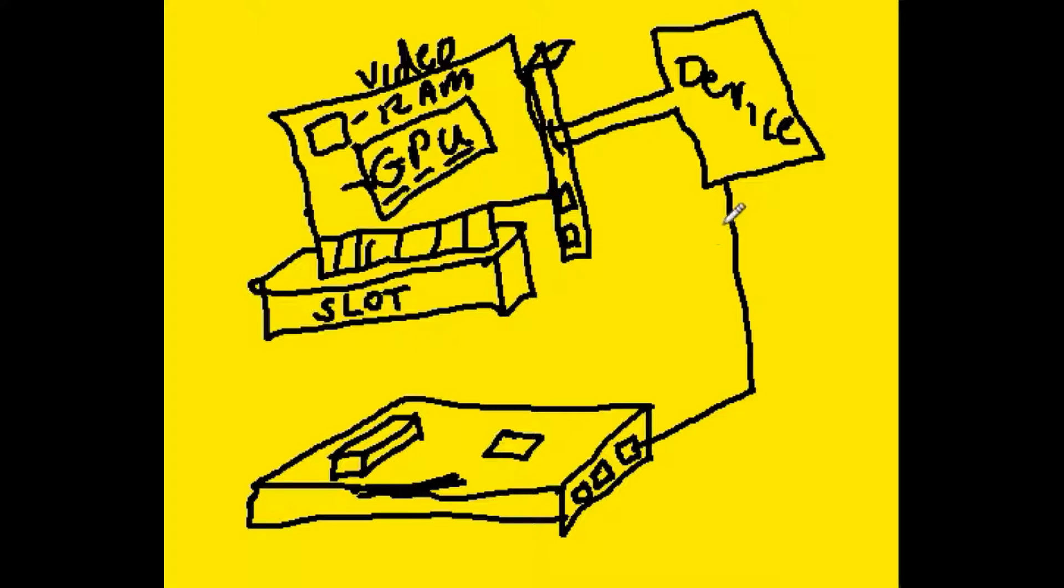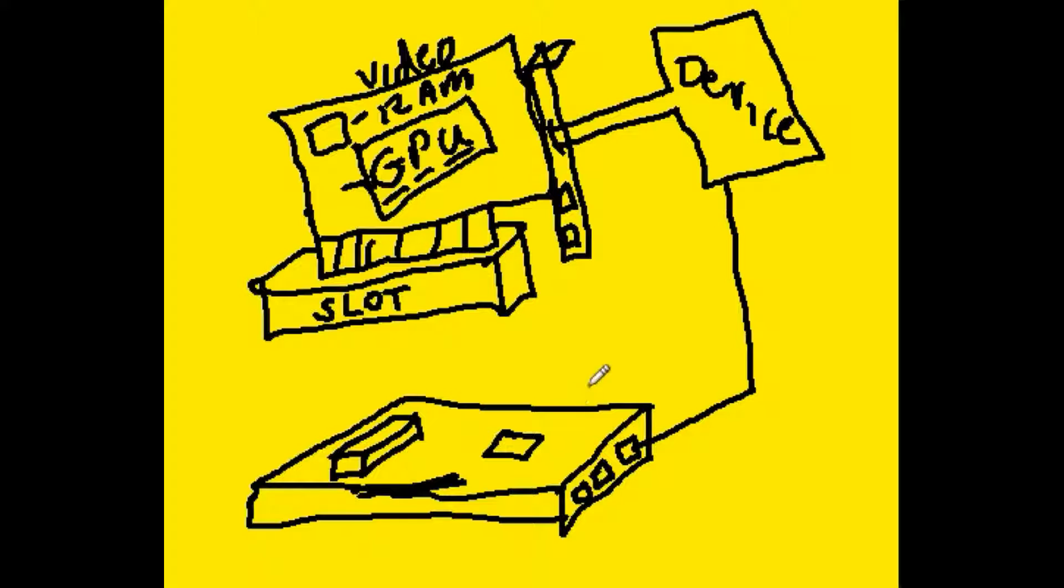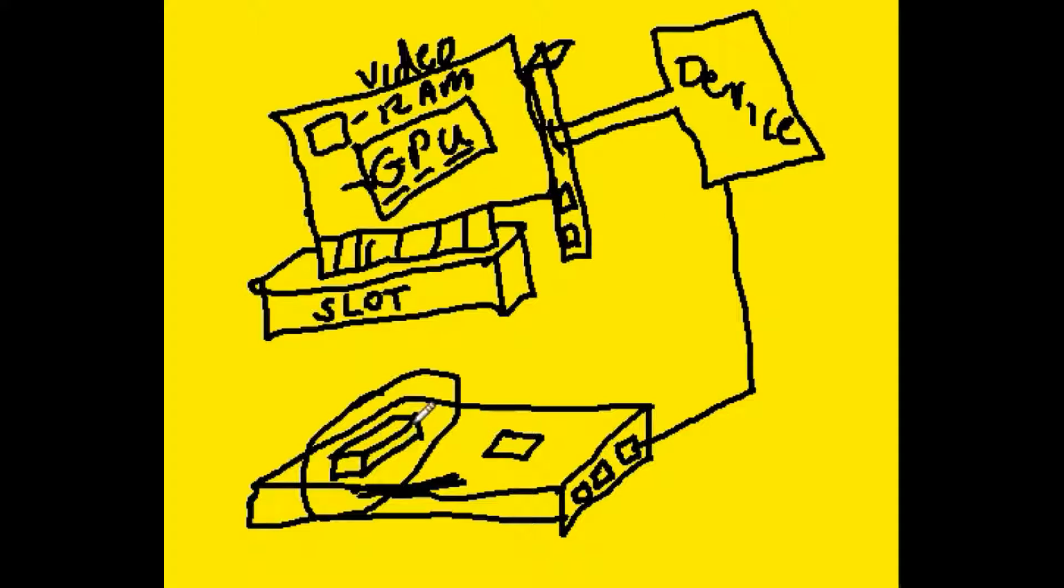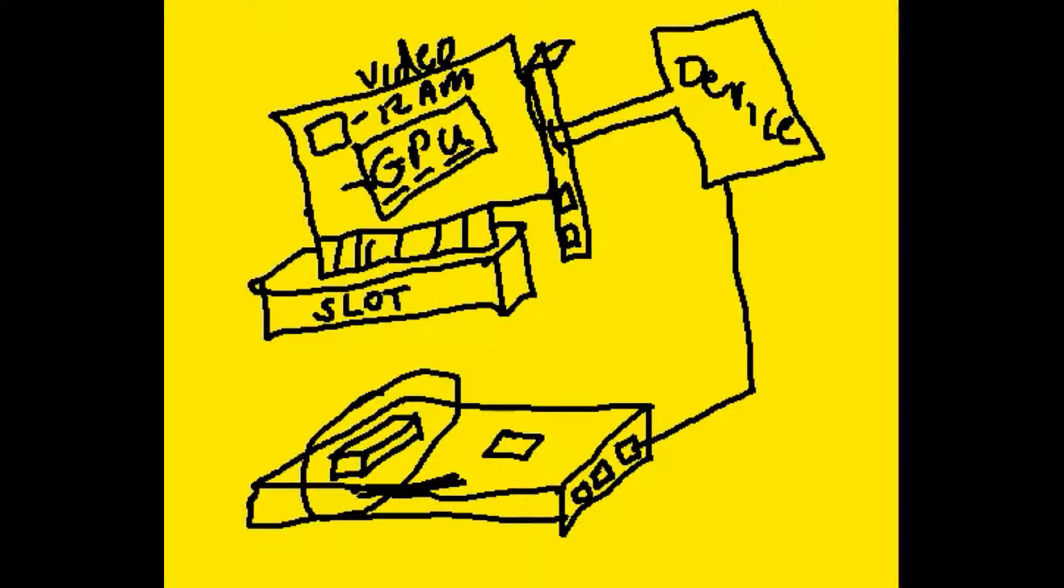One of the advantages of doing it this way, integrating it onto the motherboard that is, is that it frees up the expansion slot over here. So now you can use this slot for other boards, other expansion boards.